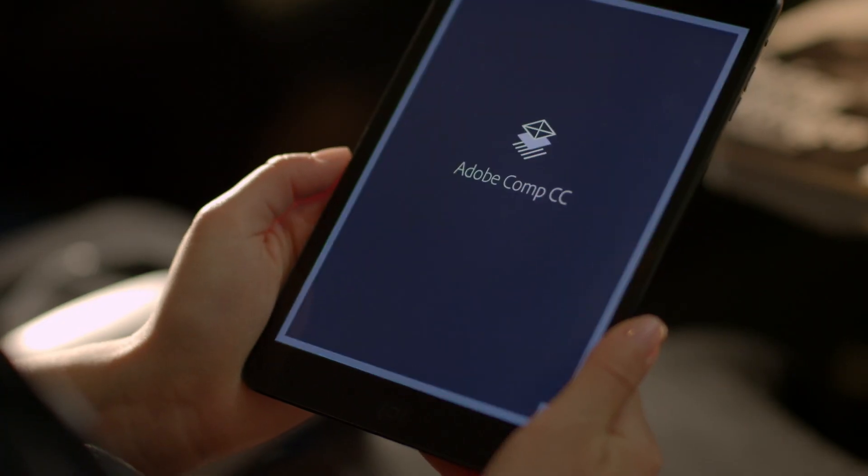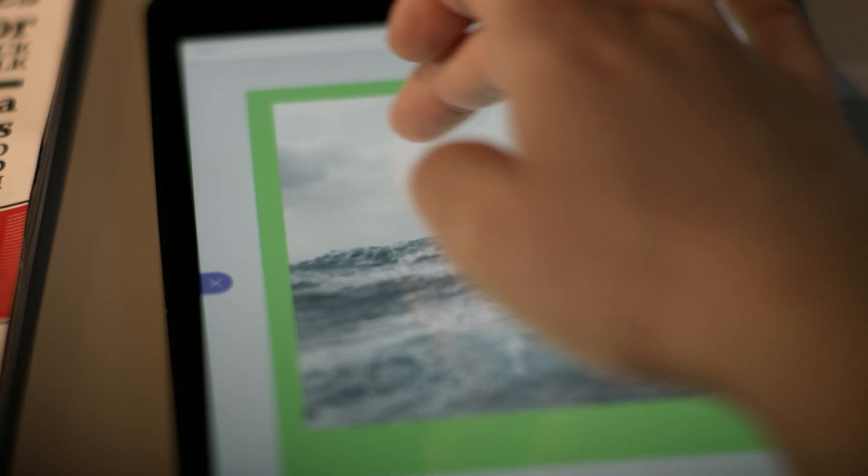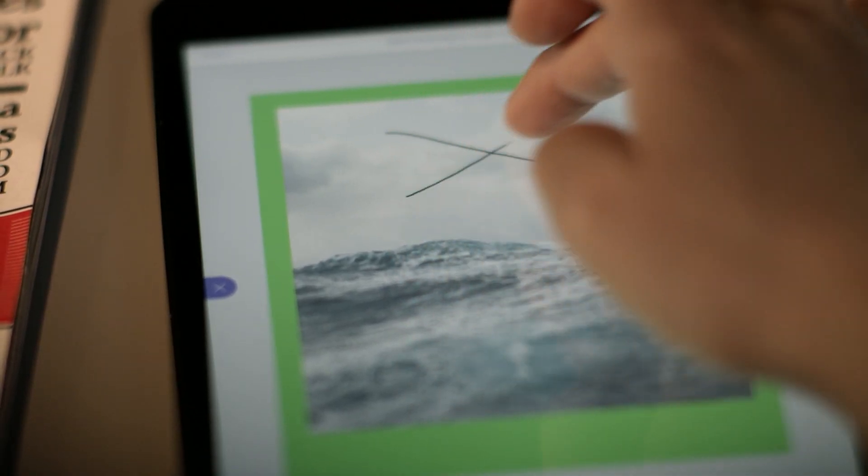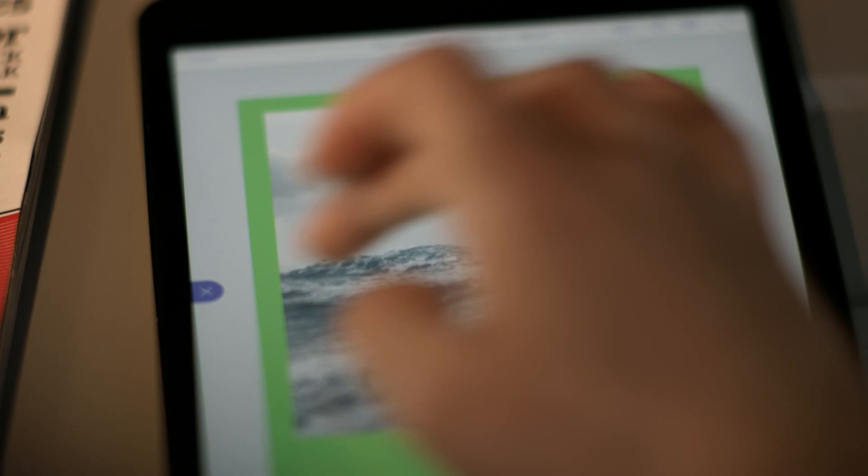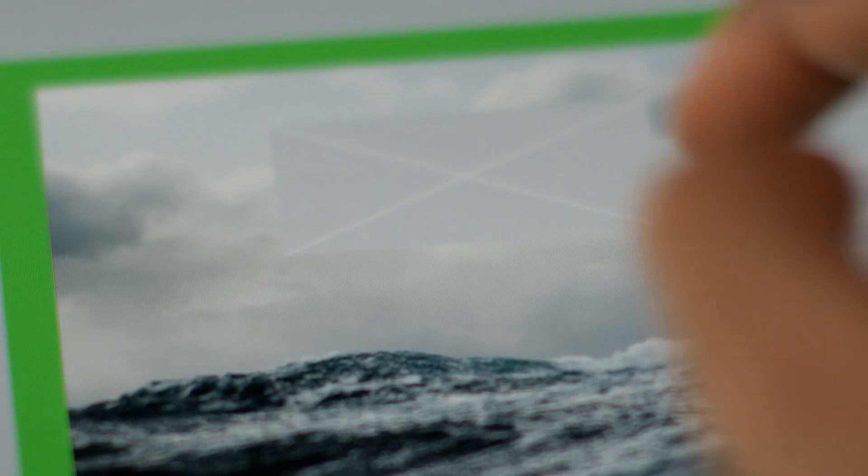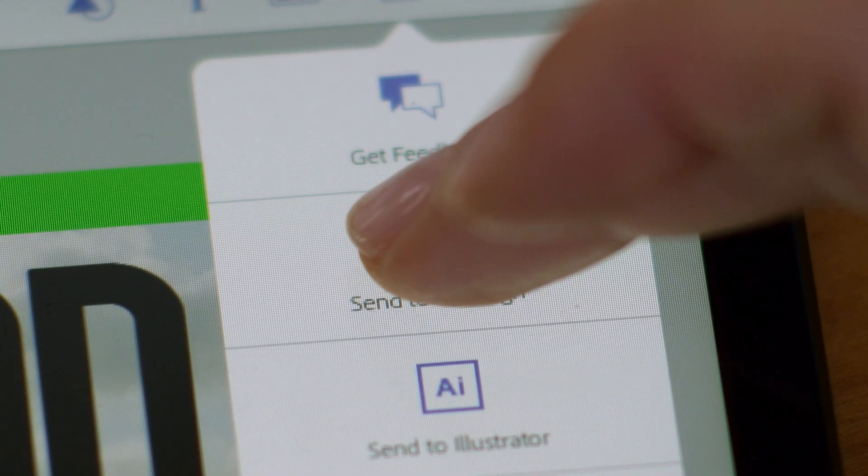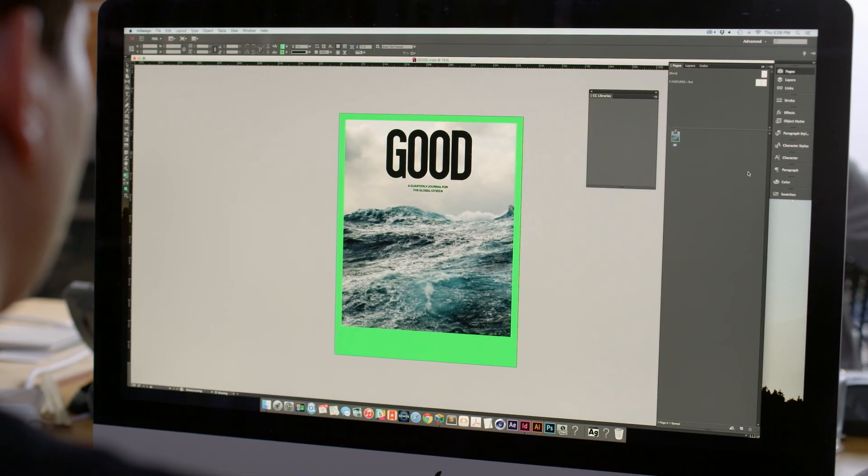In Adobe Comp, you can design using just your finger on an iPad, and finish your design in InDesign with no loss of fidelity.